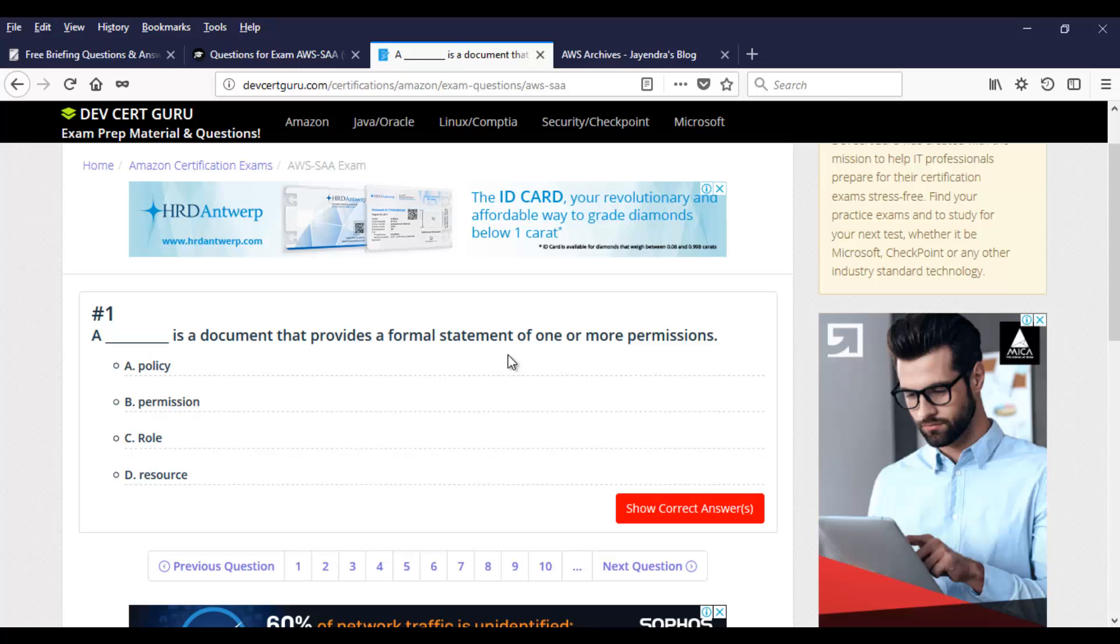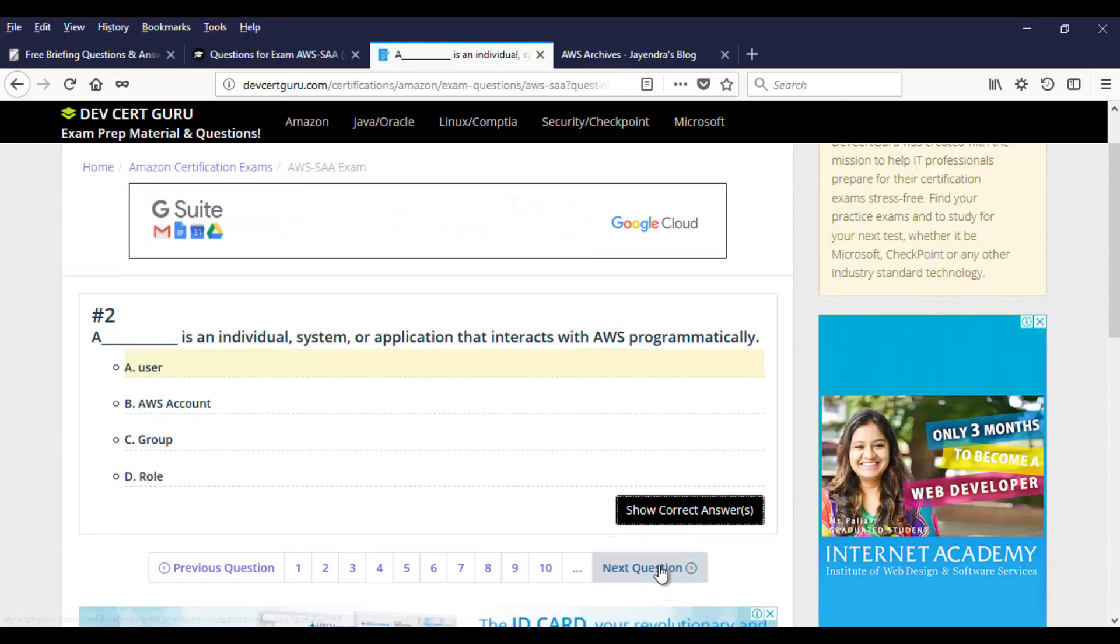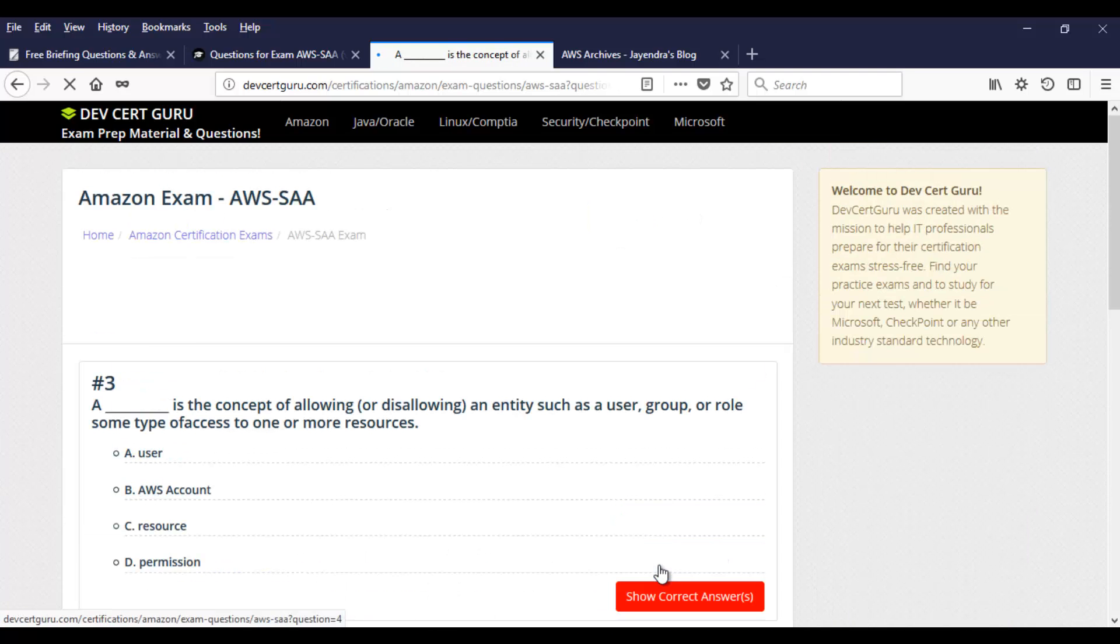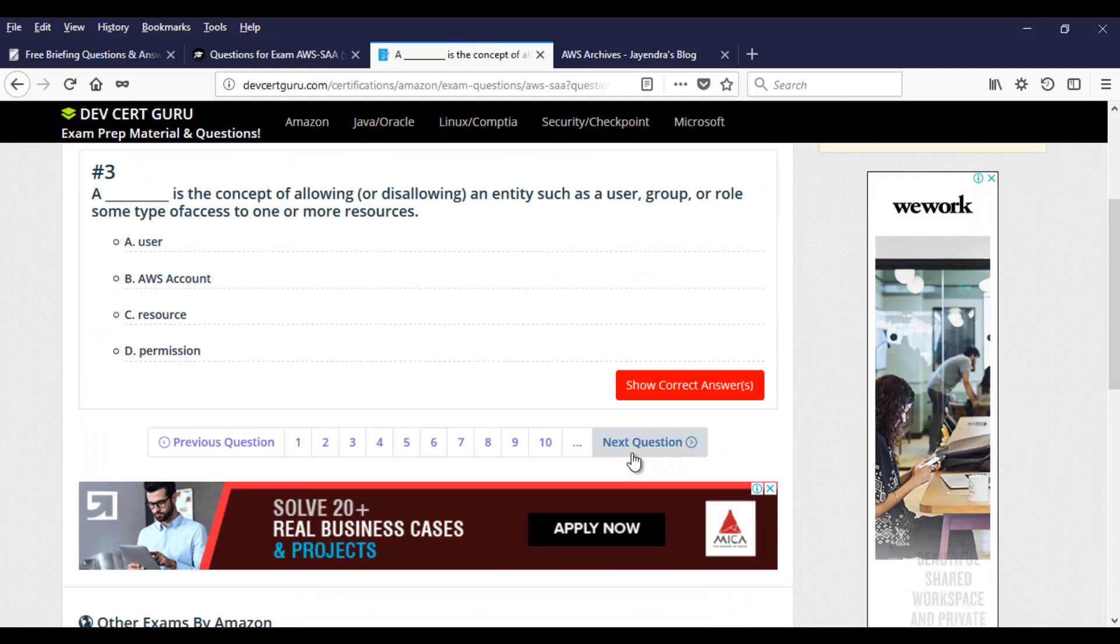Dash is a document that provides a formal statement of one or more permissions. I'll give you a second. And let's click on show correct answer. So you know that in IAM, we have a thing called as policy document. And that's where you formally write the statement for the permissions. Once you're done, click on next question and cycle through all the questions which you have here.